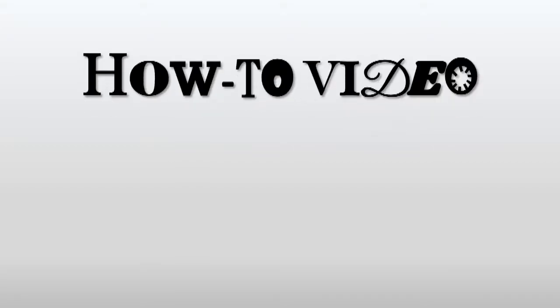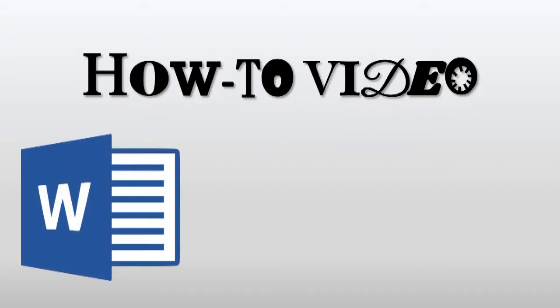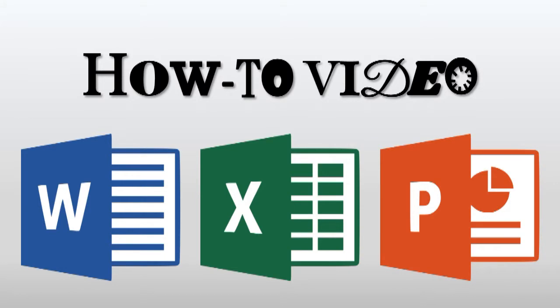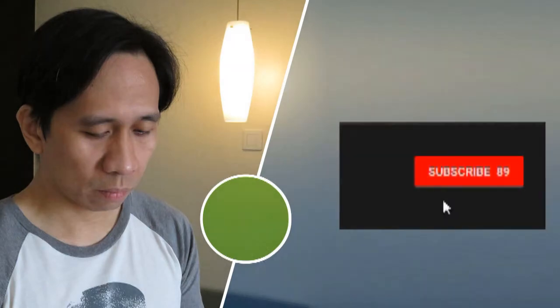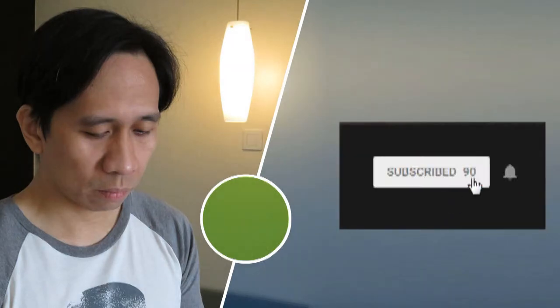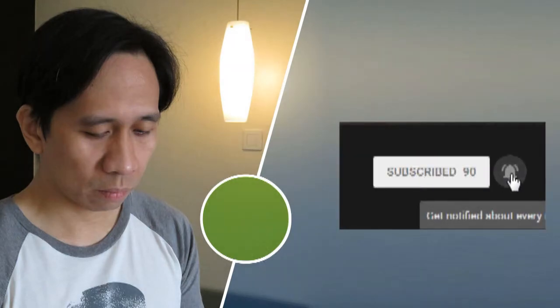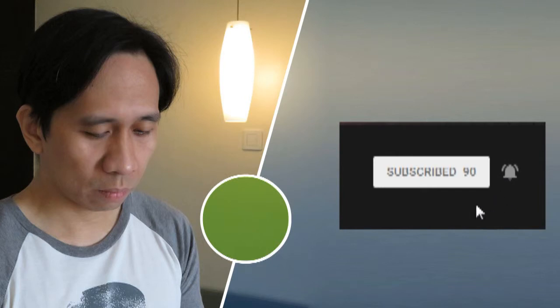If you have any questions on how to do things in Microsoft Office, that's Word, Excel, and PowerPoint, comment them down below and I will try to answer. Again, please don't forget to subscribe and click the notification bell so you won't miss any how-to videos.